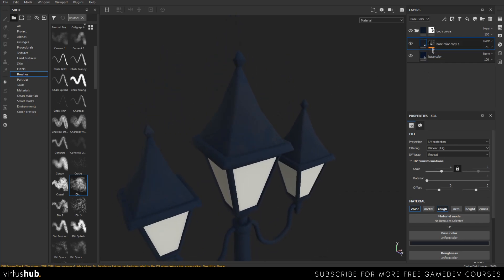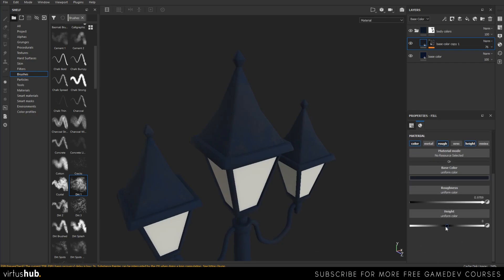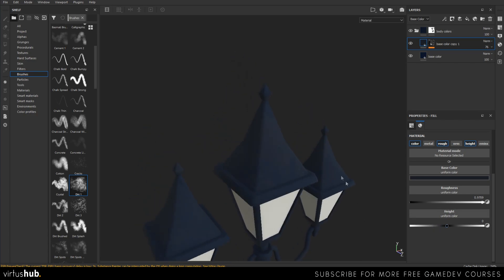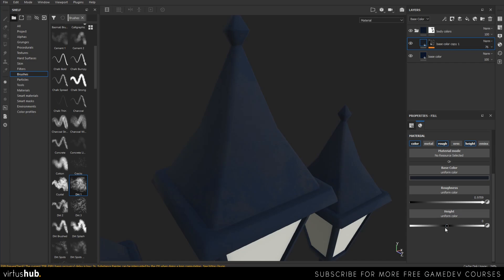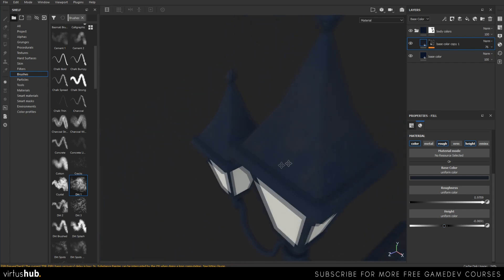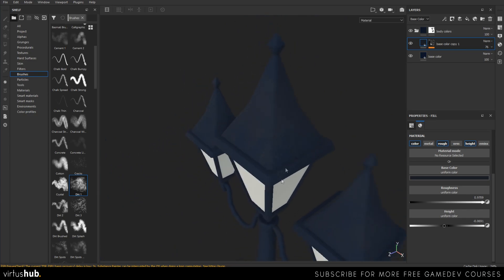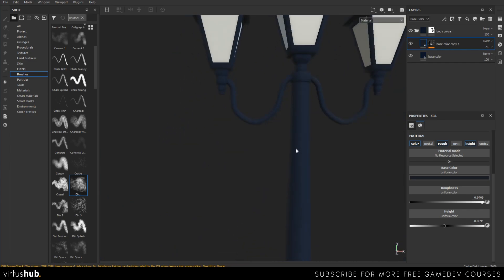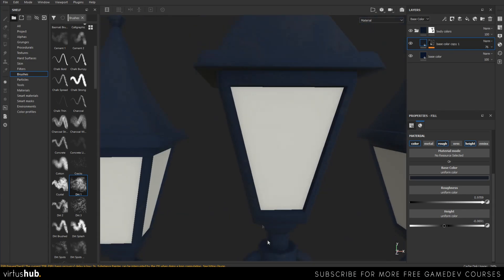Another thing you can do is add a height channel to this and create a little bit of texturing. Even though I don't have a high poly for this object, you can see that by just adjusting the height here with the mask and the grunge, we're going to be adding a little bit of normal map detail — and this is without a high poly. This is what's very cool about this program: we're adding normal map detail to our lamp without even having to spend a lot of time modeling a high poly.